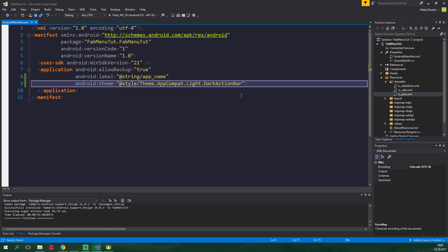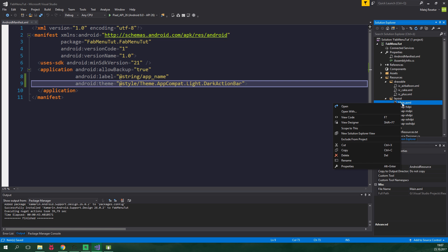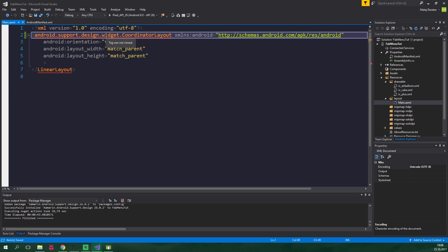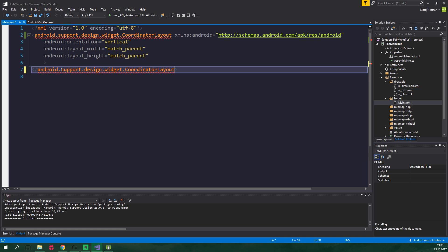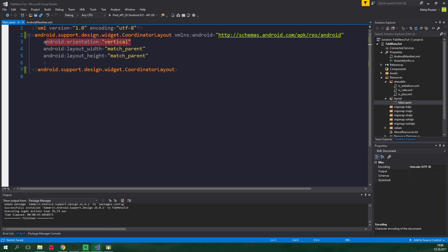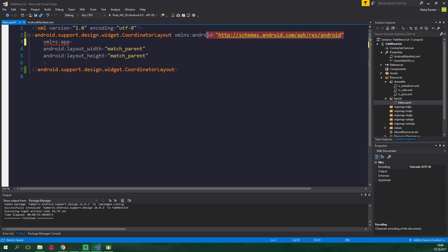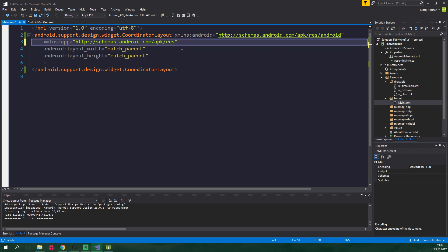Once we have all that, let's create a layout for main activity. We wanna go under layout, right click on main and we wanna view code. The root element is going to be android.support.design.widget.CoordinatorLayout, just like this, and we also wanna change the closing tag. We can delete this android:orientation and add another XML namespace. It's going to be called app and it's going to be equal to the same thing as this, but it will be just apk/res-auto.